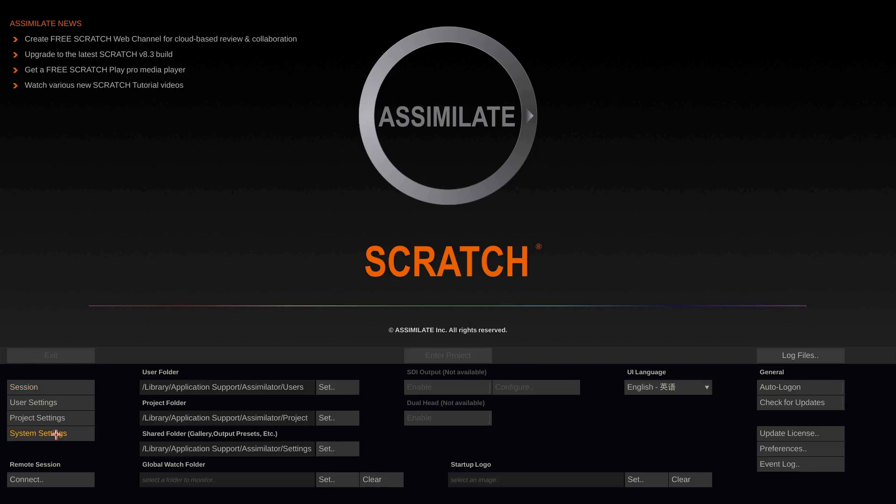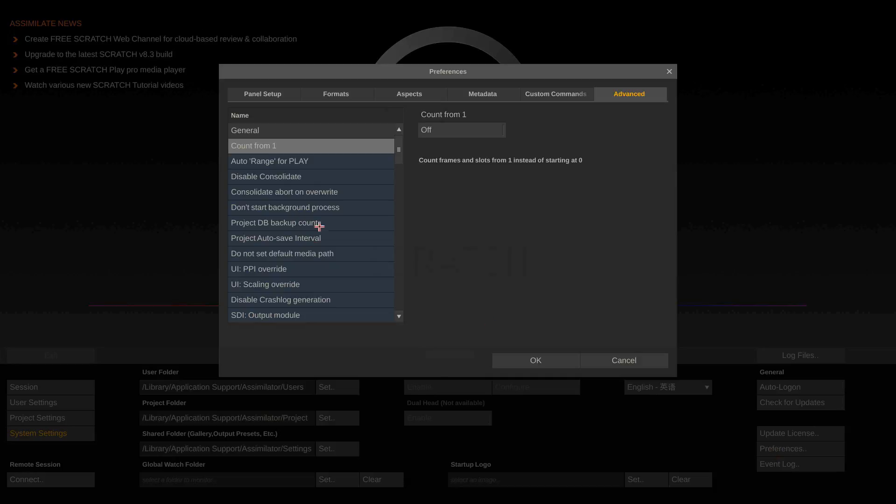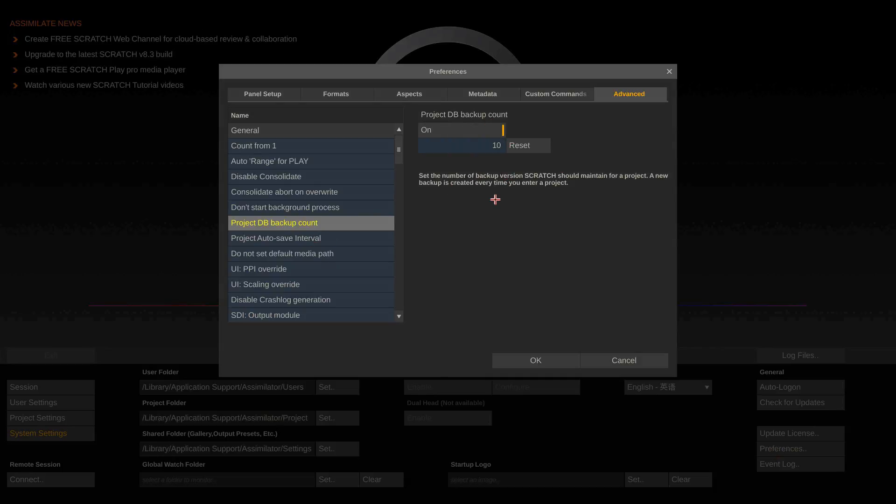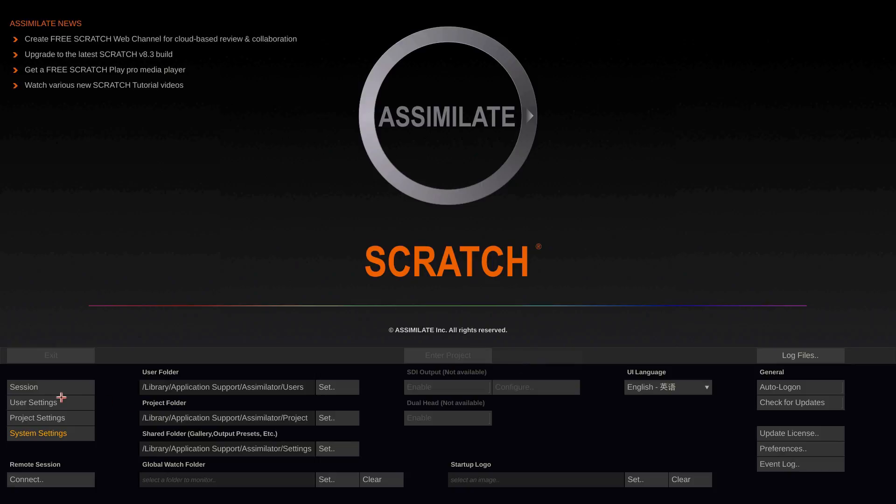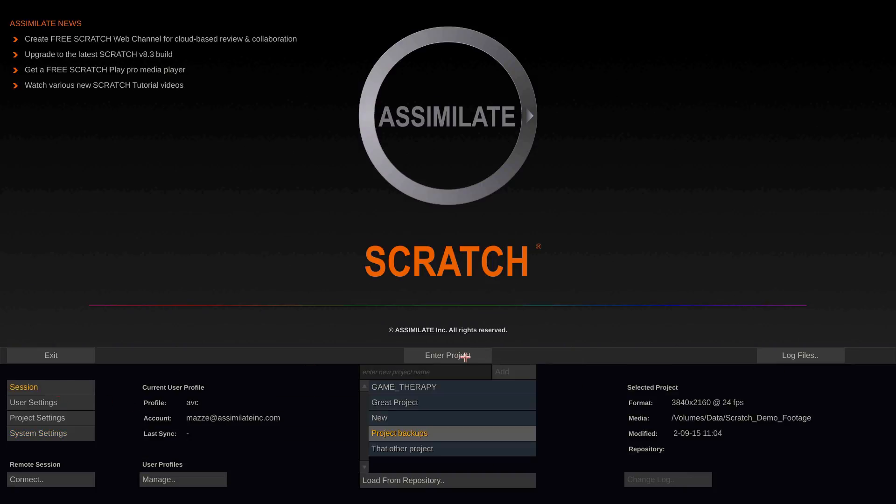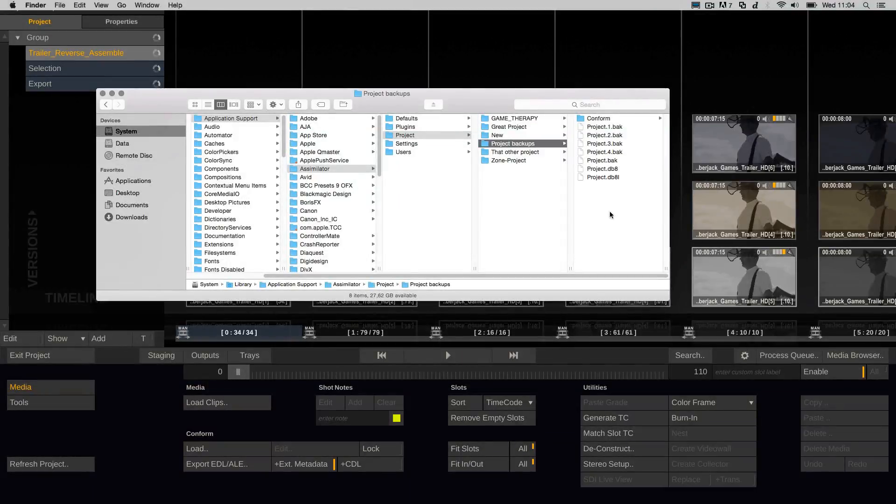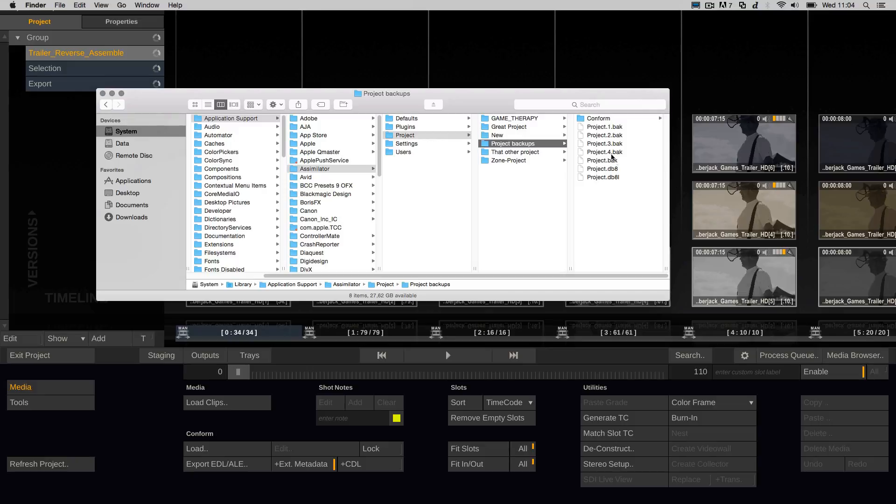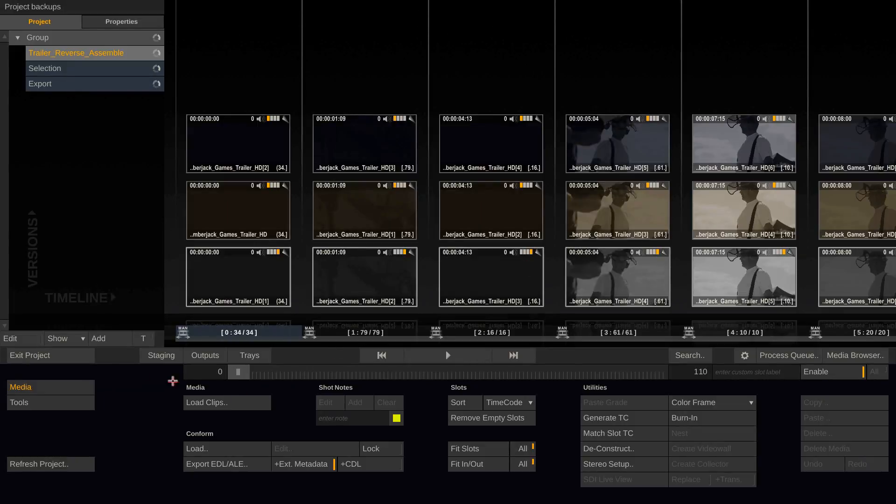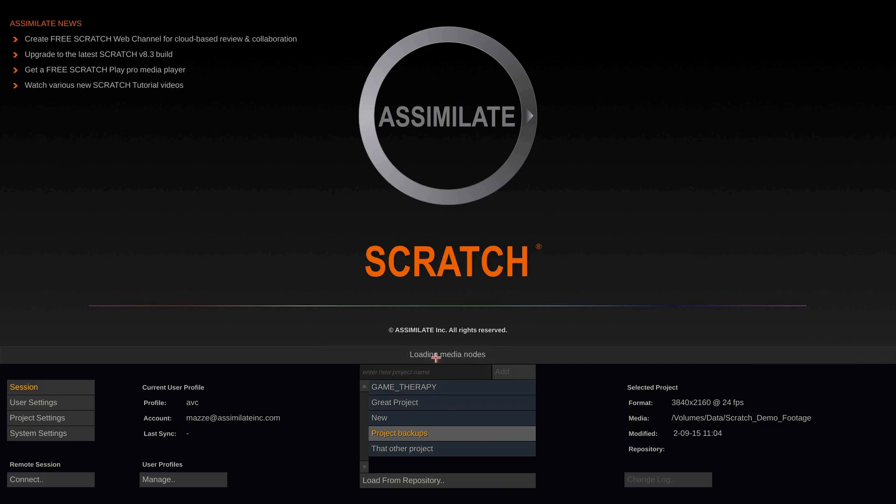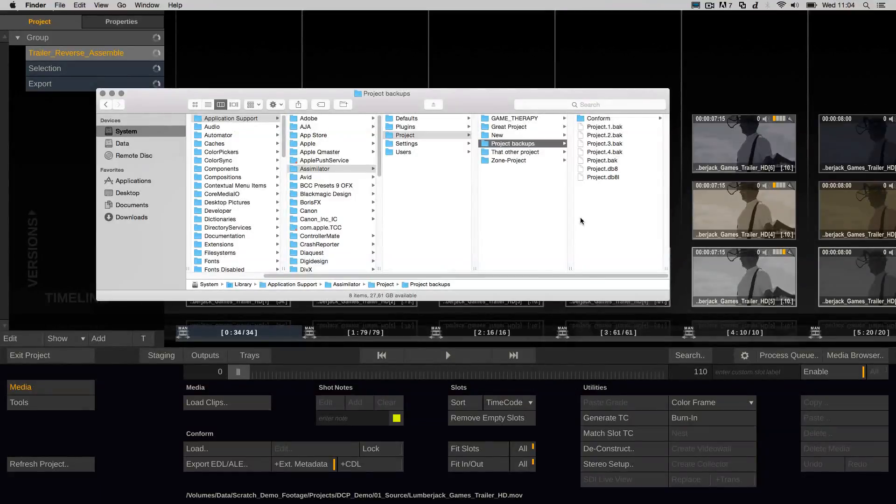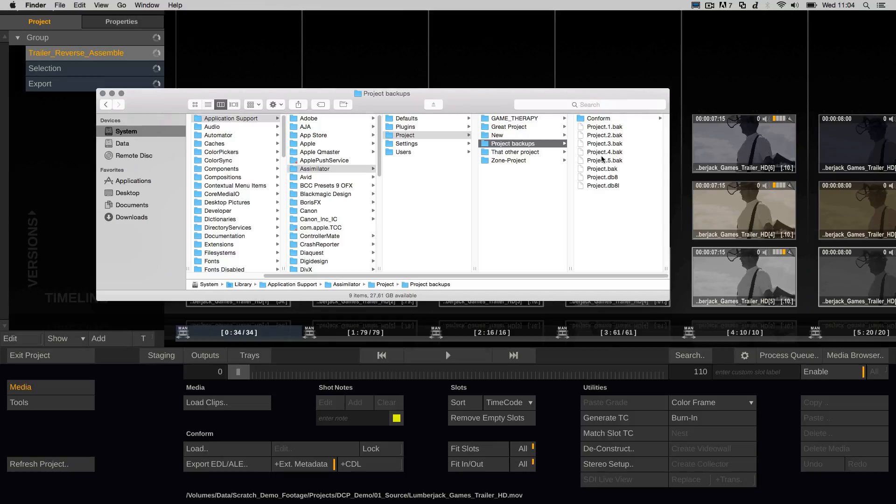But you can increase this backup count to 10. So if I now enter the project, as you can see Scratch created a project.4.bak. If I enter it once more, a project 5.bak and so on.